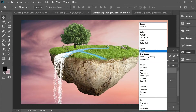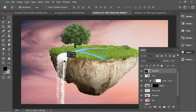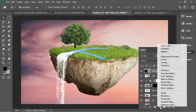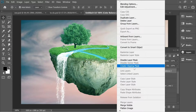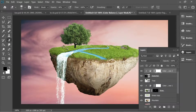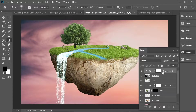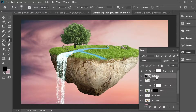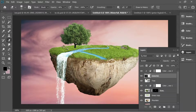Put the waterfall layer on Screen mode so the black disappears and place it somewhere nice. Add an adjustment layer, Color Balance, set to minus 100 cyan, then right-click and create clipping mask. Get the eraser with 73% size, zero hardness, 40% opacity — rasterize the layer first, then blend it in.